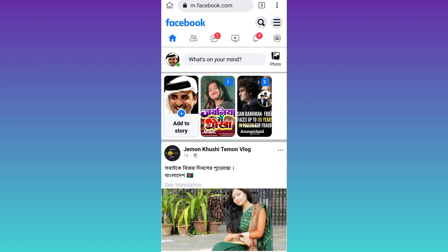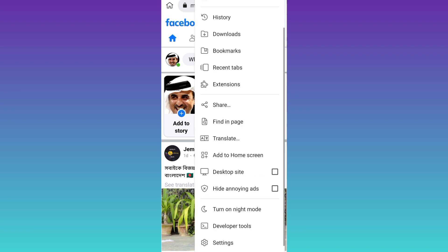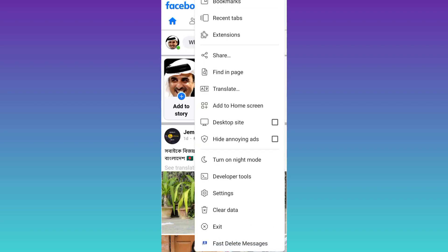Once you have signed into your Facebook account, at the top right corner, you will see these three dots. So click on it, scroll down and click on the extension that you just installed.